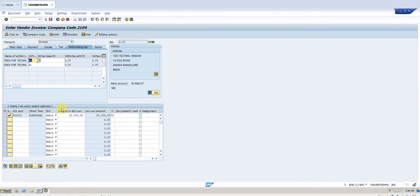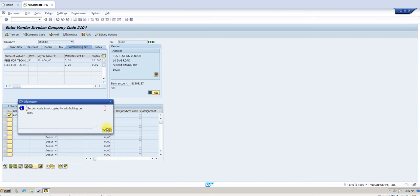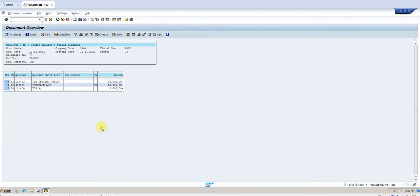The vendor is subject to withholding tax — select the withholding tax here. Since I want to deduct on the purchase, you have to remove the tax type on the payment. Enter the amount 20,000 and press Enter. Then go to Document > Simulate. You can ignore the warning. See, it has deducted 10%, so 2,000 has been deducted. Now click on Save.